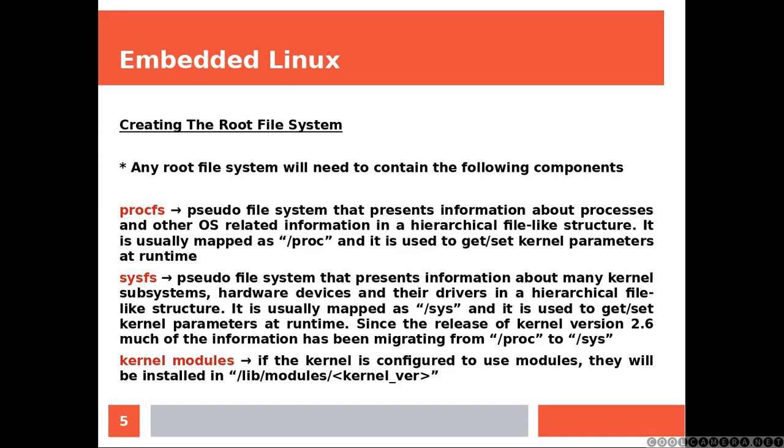Kernel modules: if the kernel is configured to use modules, they will be installed in slash lib slash modules slash whatever the version of your kernel is.